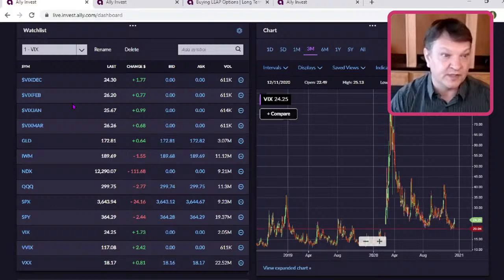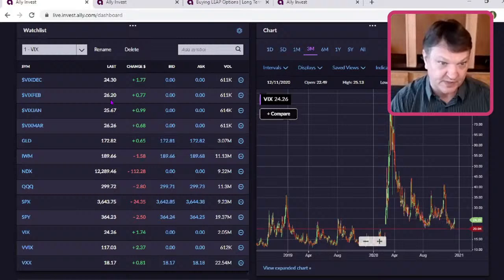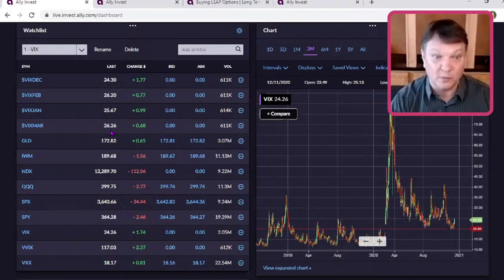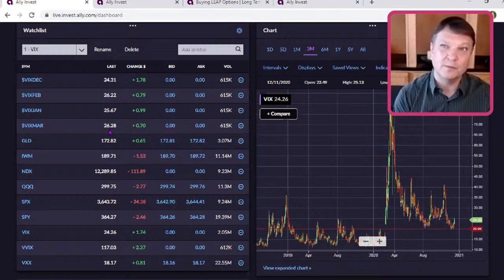But I'm more interested in looking out in time and seeing the February contract trading at a 26% implied volatility. The March contract above 26. So going into the new year, while we're setting all-time highs, the marketplace is still showing more nervousness as we get beyond January into February and also into March.